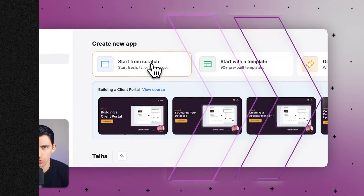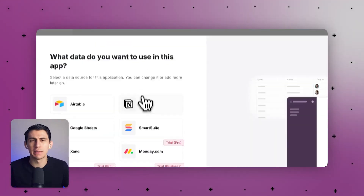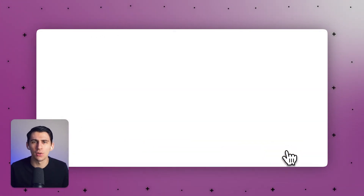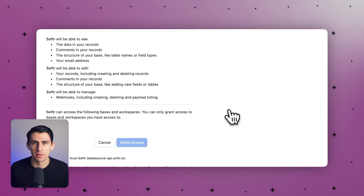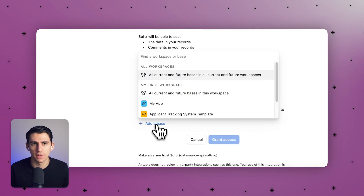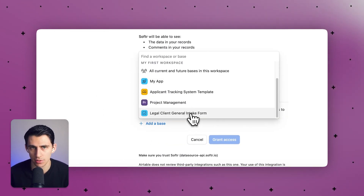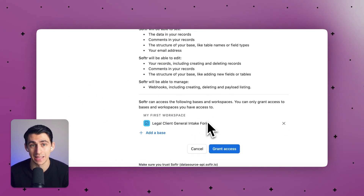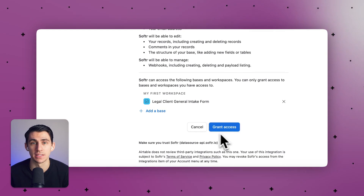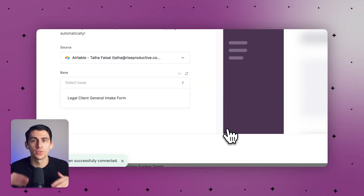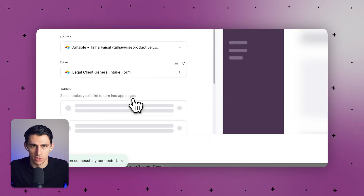First, you're going to connect Airtable with a front-end solution. Why add a portal? Airtable excels at data management, but falls short on user authentication, custom permissions, and client-facing interfaces. A portal layer solves these limitations.